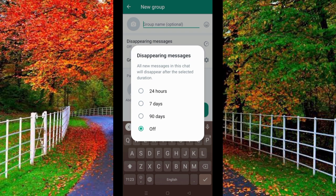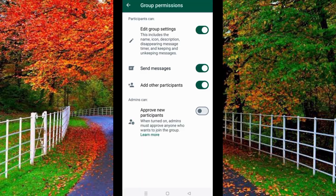For example, you want to disappear messages after 24 hours, seven days, or more. You can choose as you want. And in group permissions, you can allow or disable permissions for your newly created WhatsApp group.